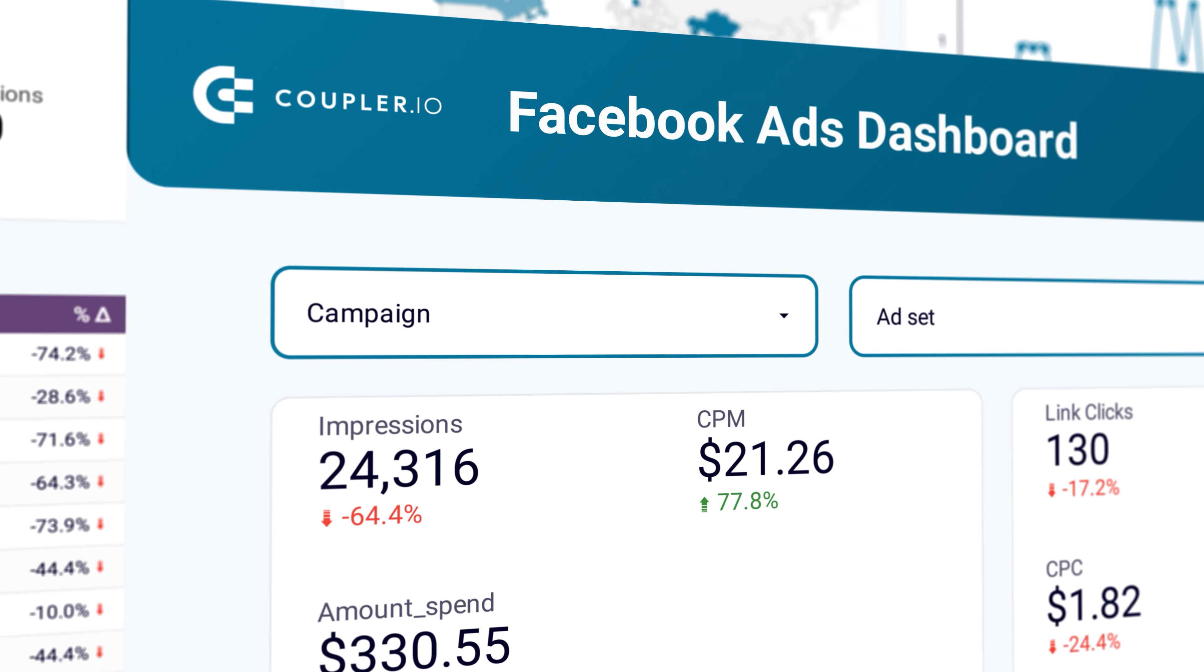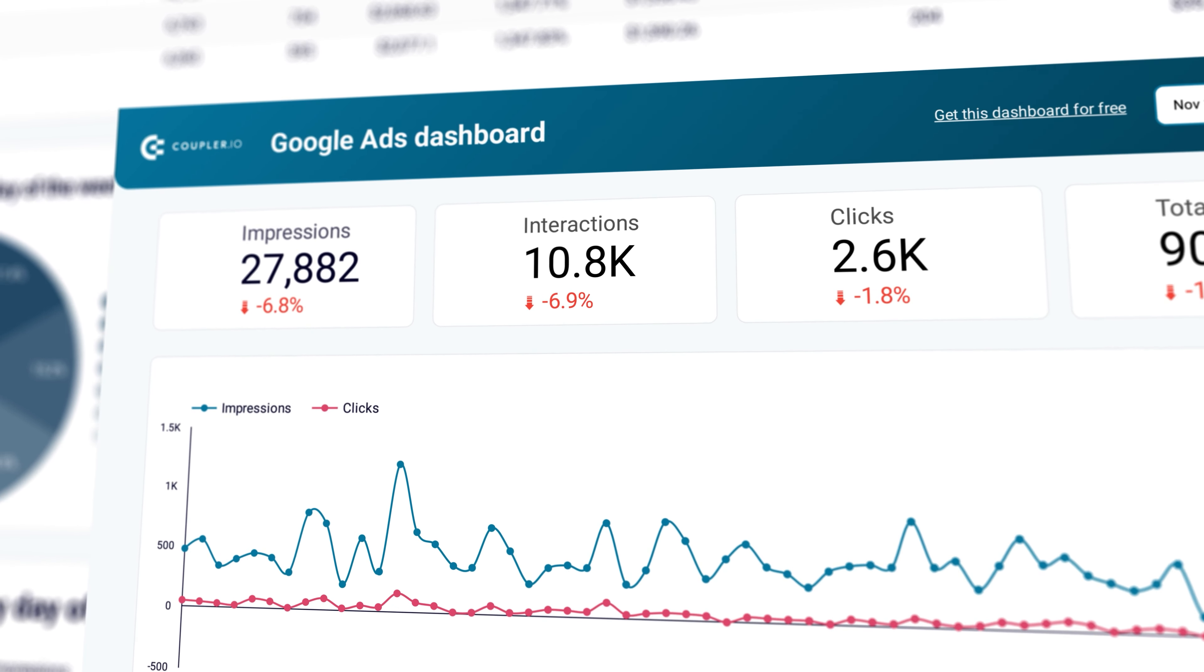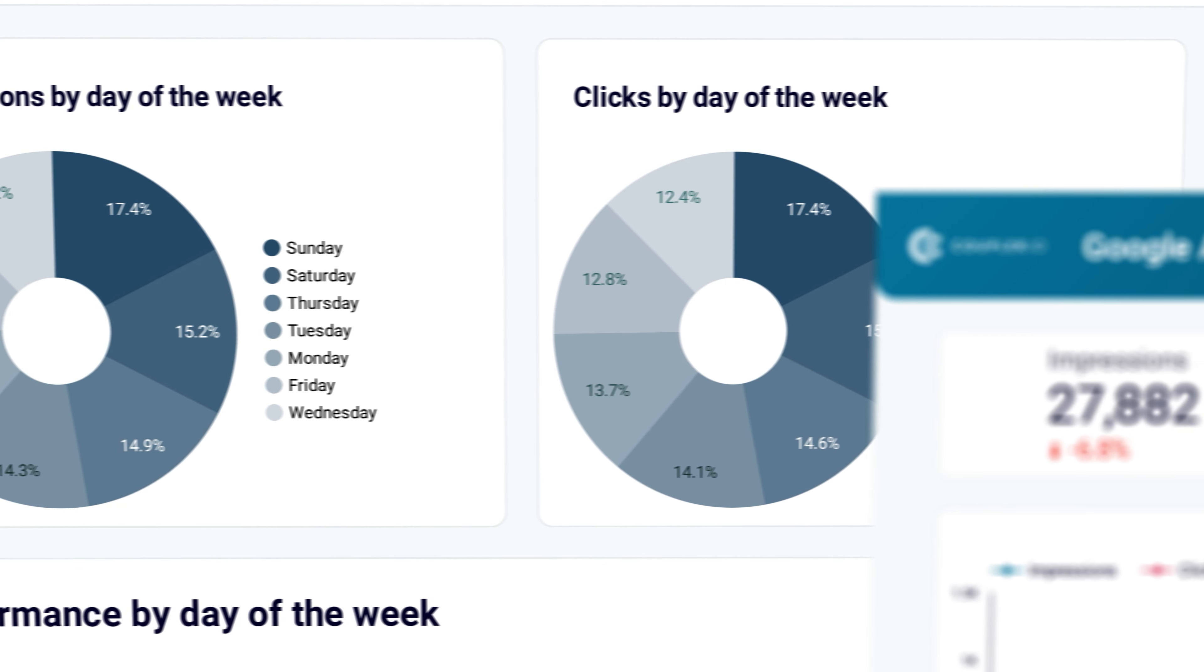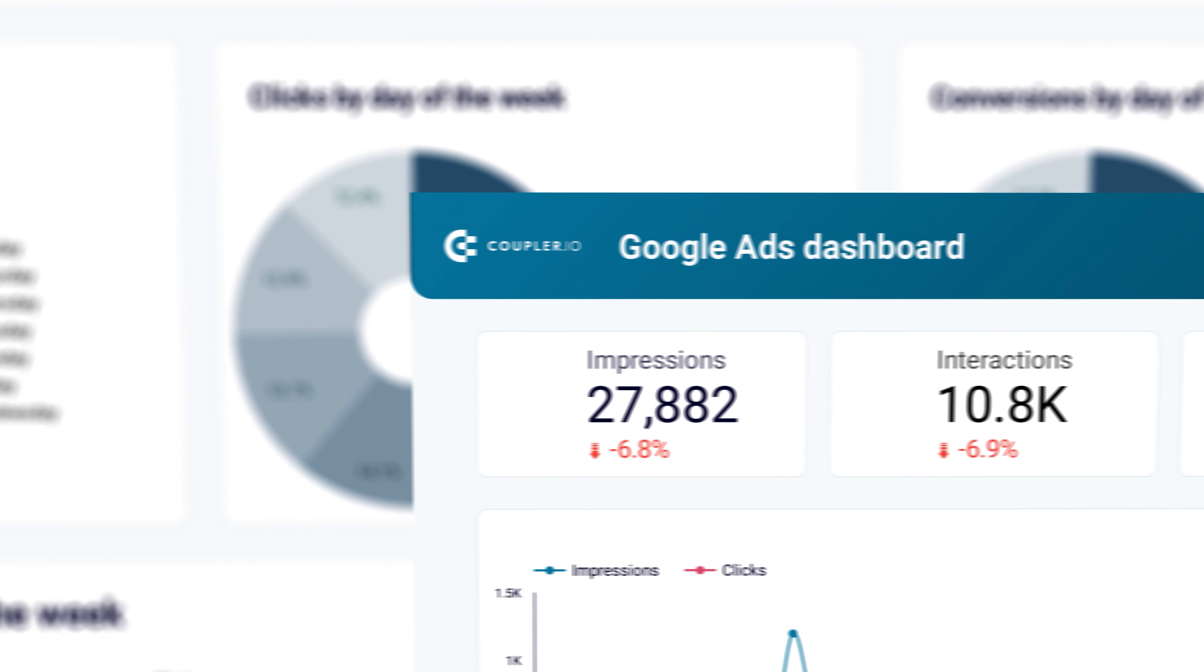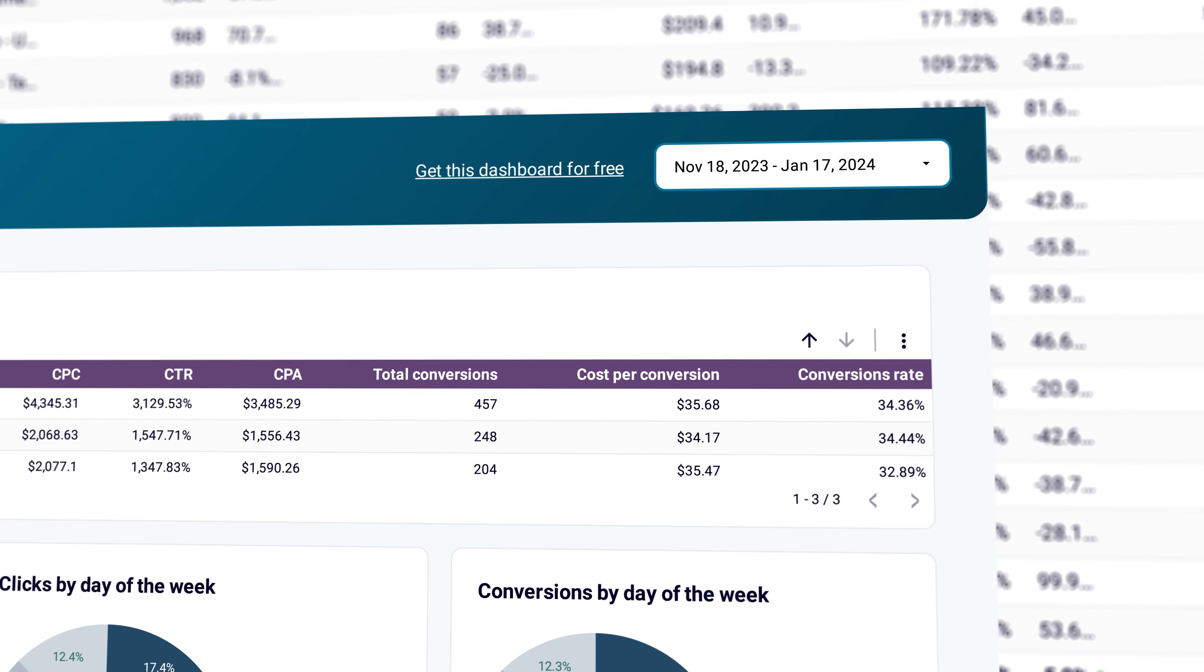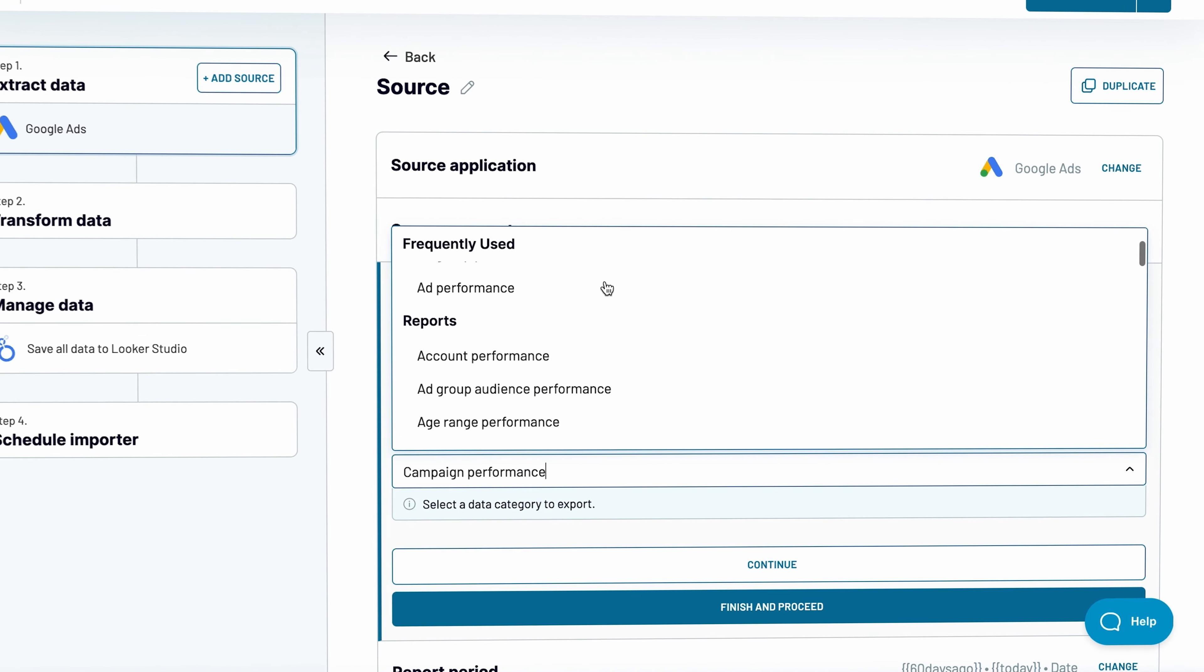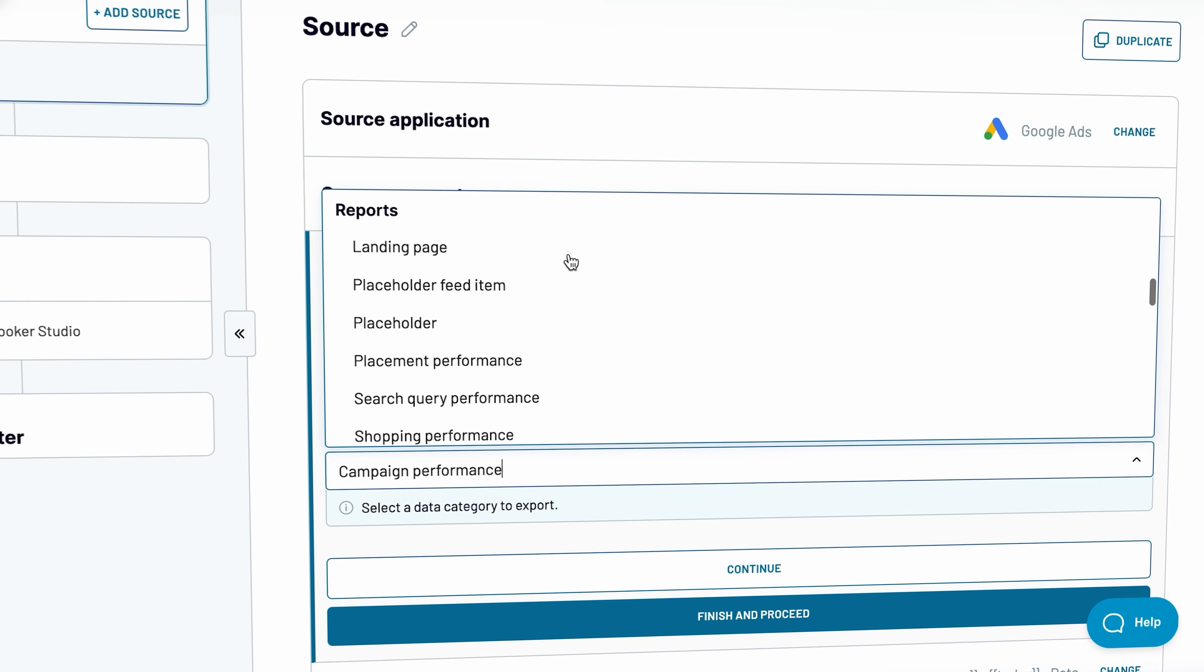Next is the Google Ads connector from Coupler IO. It's also invaluable for any PPC expert as it can collect tons of data about your campaigns, ad sets, and ads. What's more, automated performance reports are available with just a few clicks.